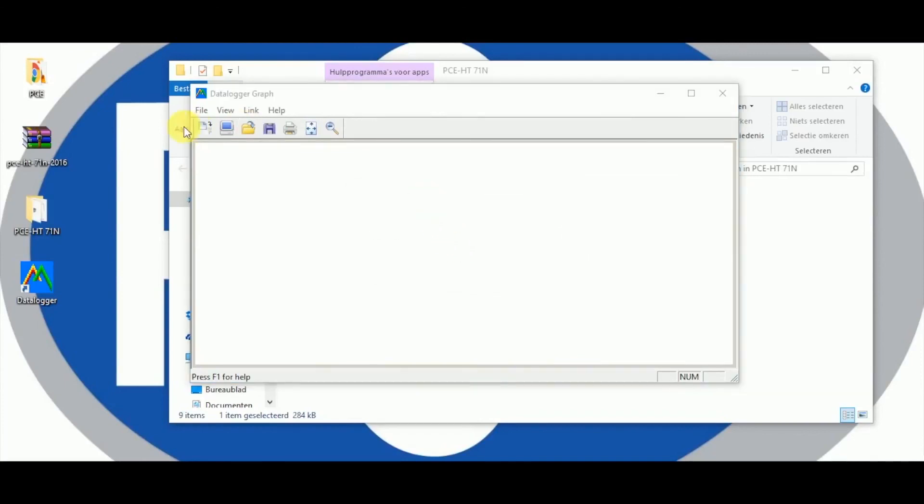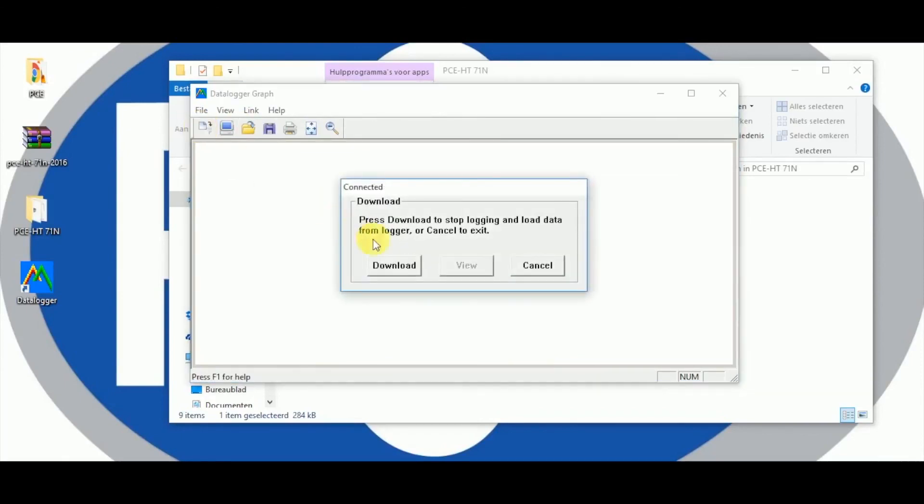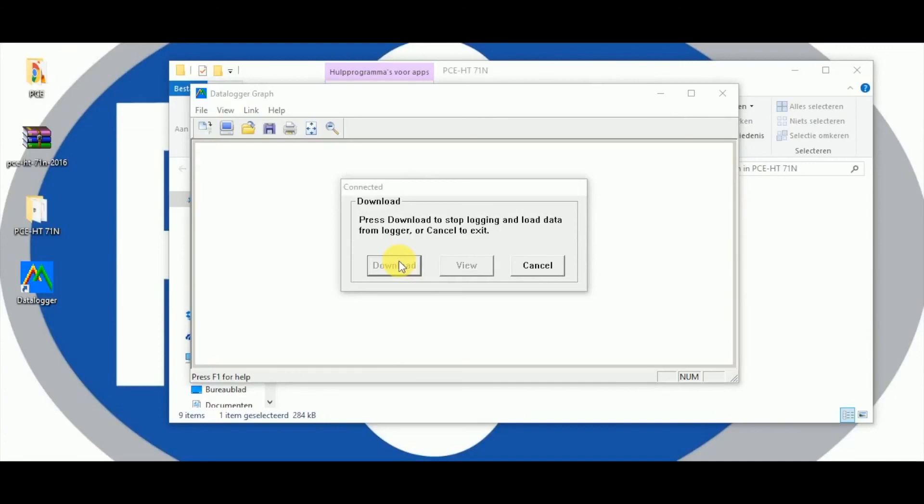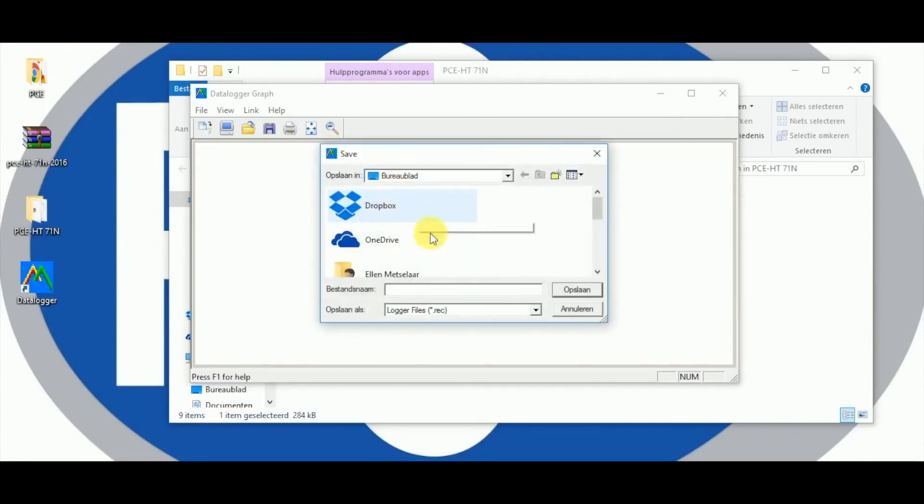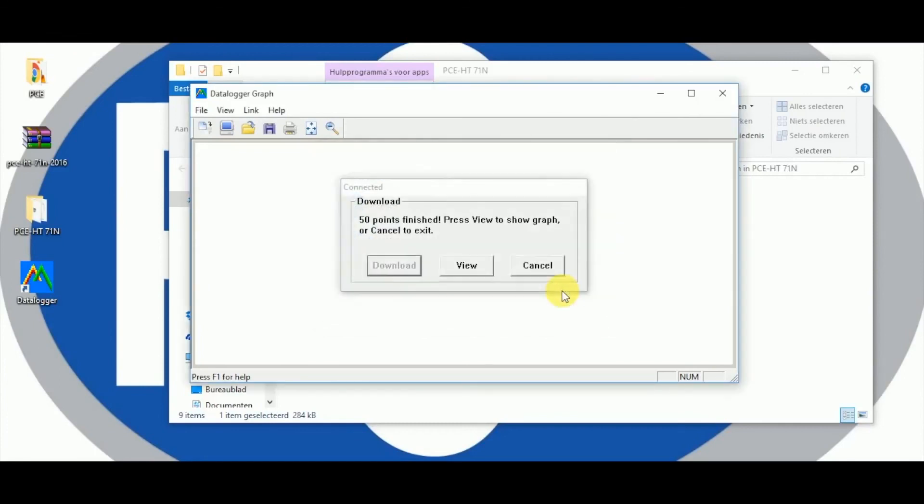By clicking left on the icon the data can be transferred from the logger to the PC. As next you choose a storage location to save the data. To show the data in graphic mode click the view button.